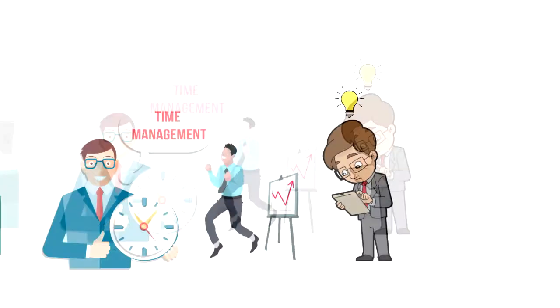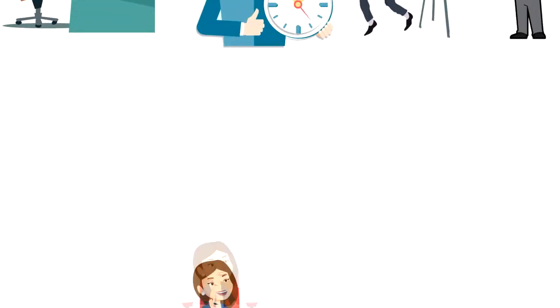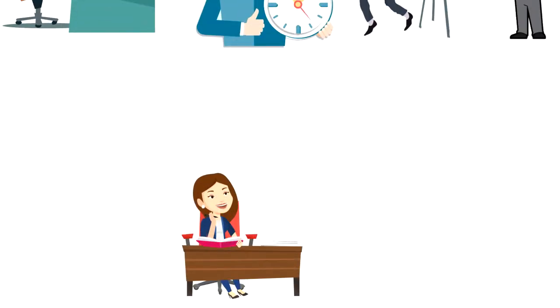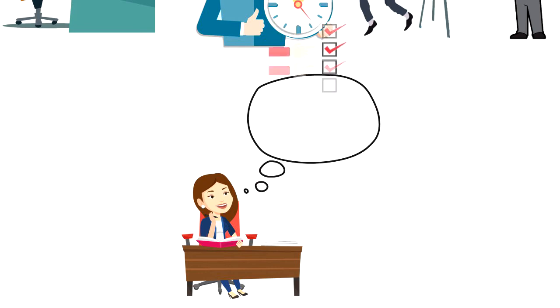This is where you can use prioritization to your advantage. Look at your task list to determine what tasks or activities will have the biggest impact.